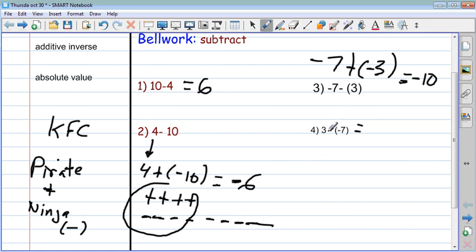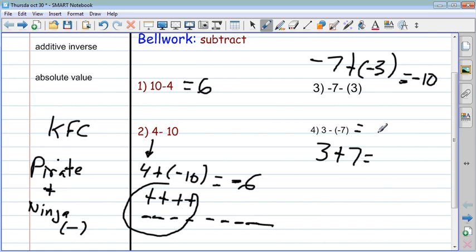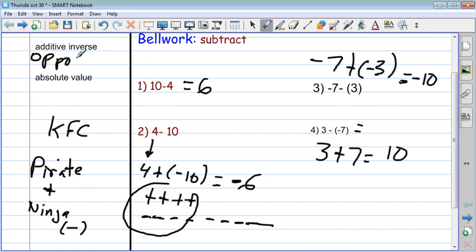What happens if I have three minus a negative seven? I keep the three, flip the subtract into add, and turn negative seven into its opposite, which is positive seven. So three pirates plus seven pirates is ten pirates — the answer is ten. A student mentioned these numbers are opposites, and the fancy word for opposite is additive inverse. The opposite of six is negative six, the opposite of negative ten is ten — these are called additive inverses.